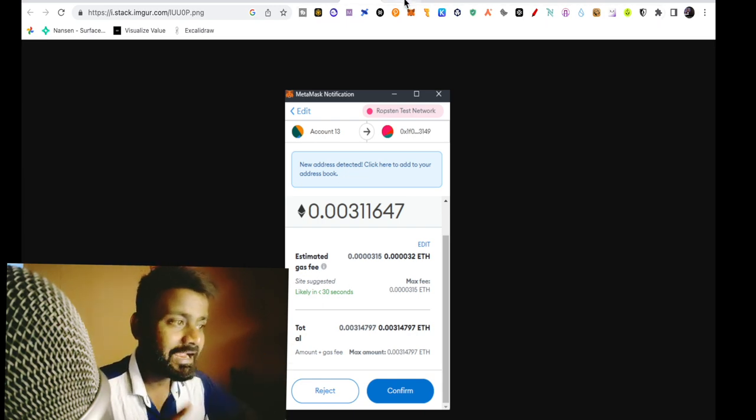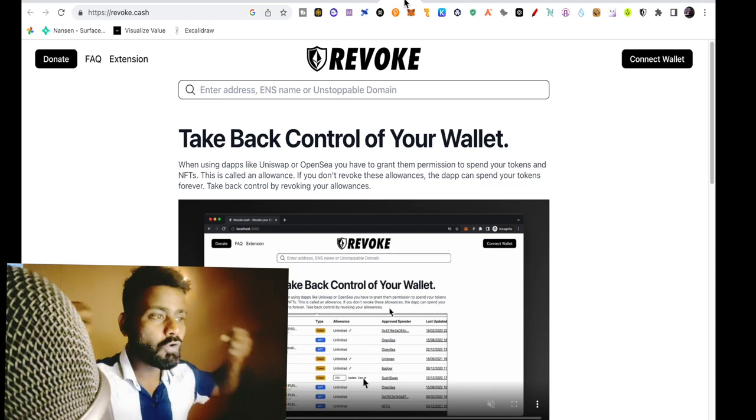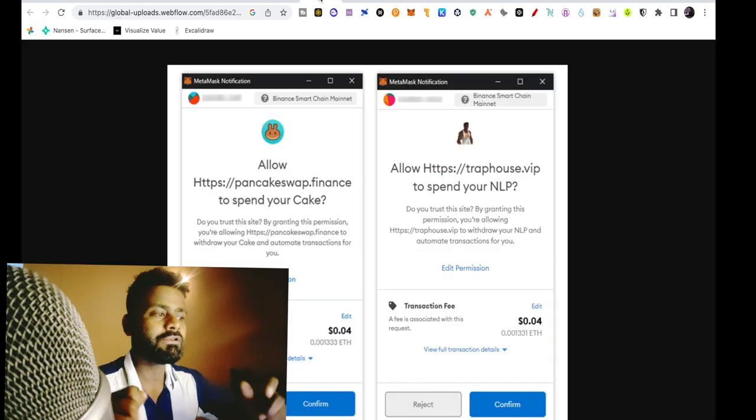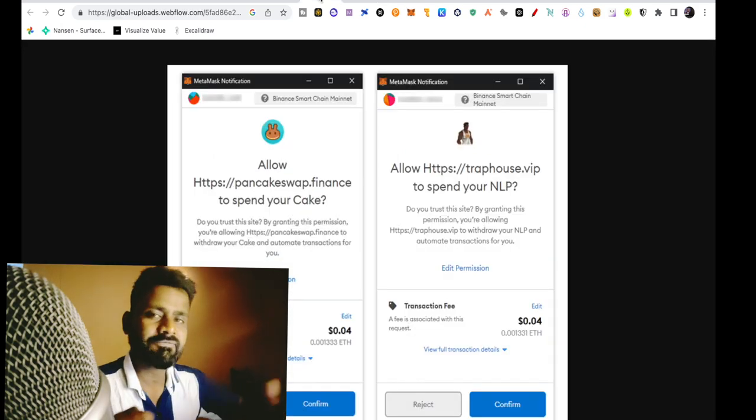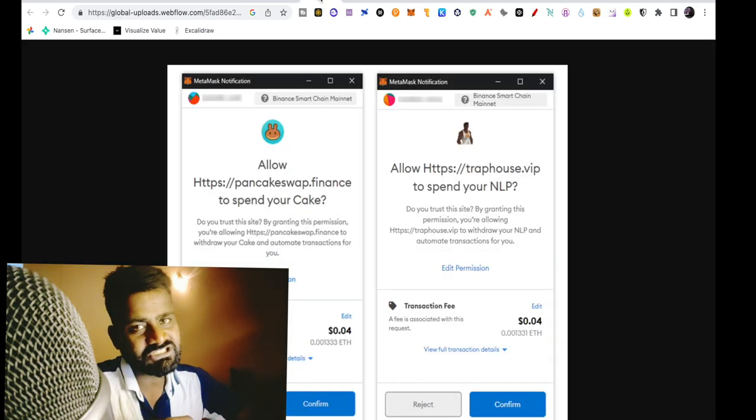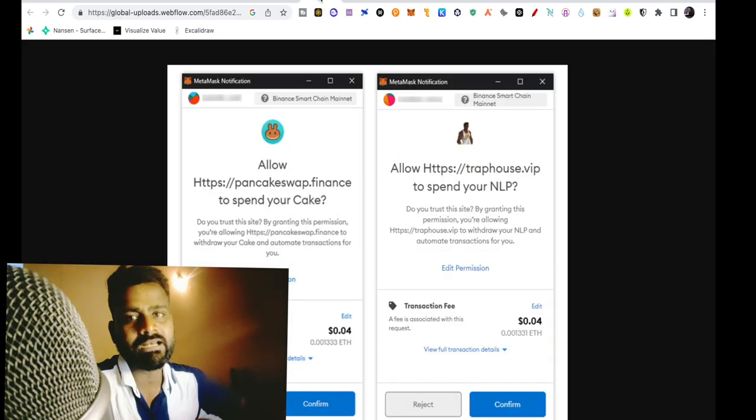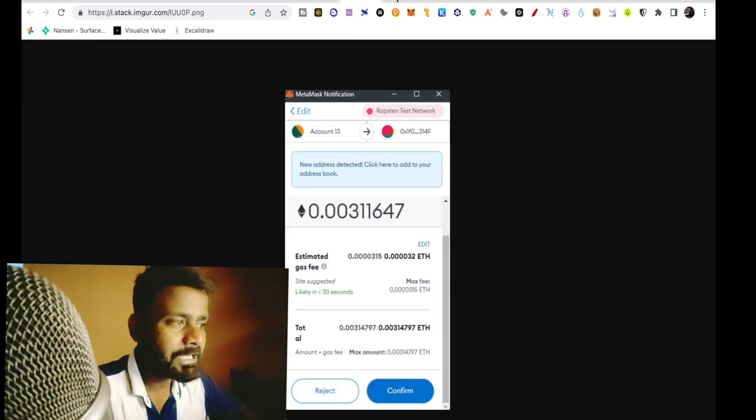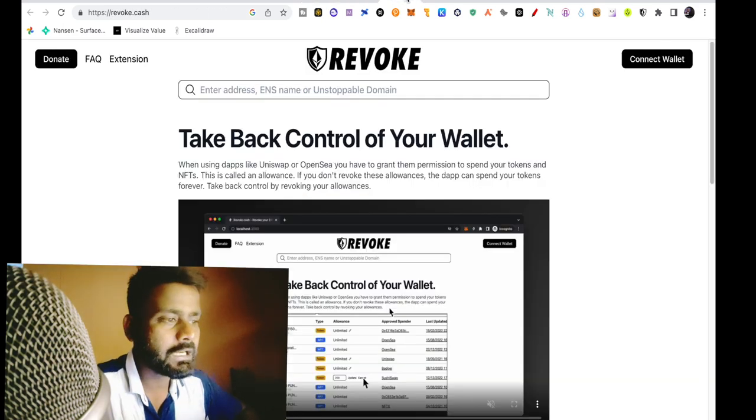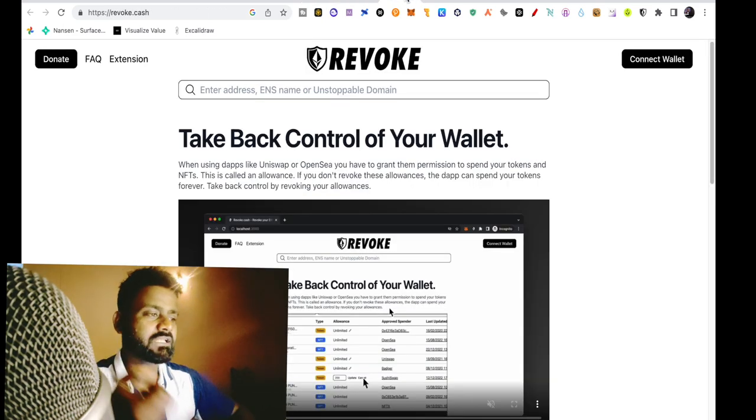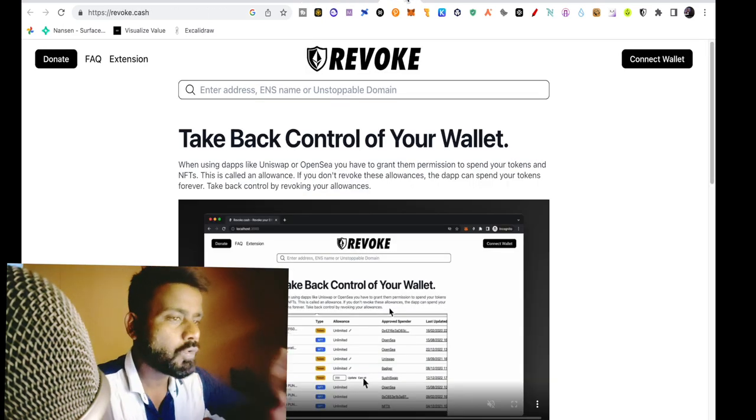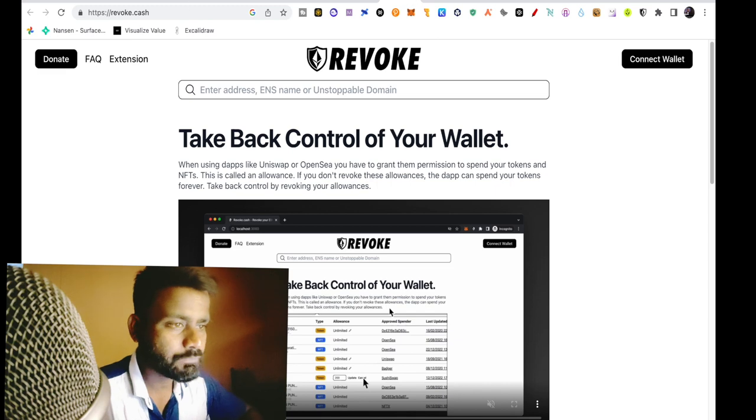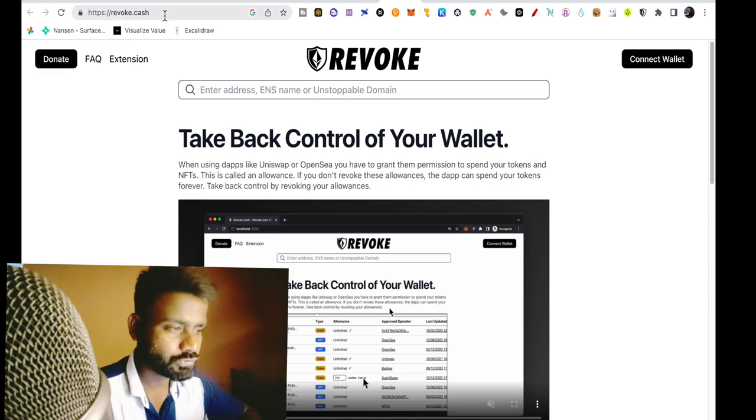So you can revoke this right. If you want to transact in the future, then you can give allowance again. But in the meantime, you have to revoke this allowance and that helps revoke.cash.